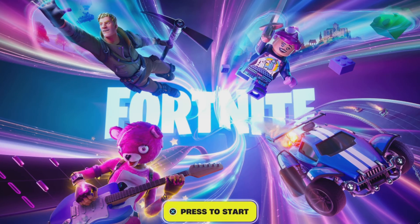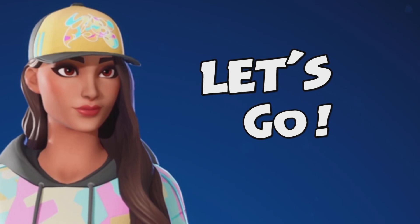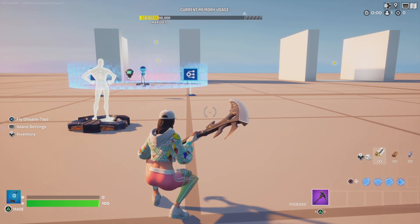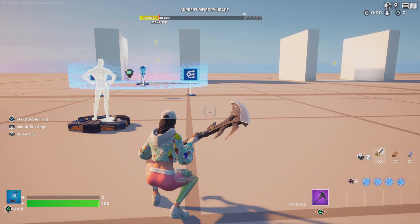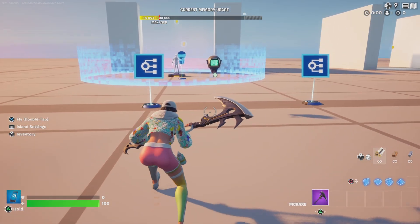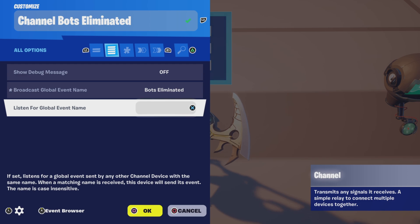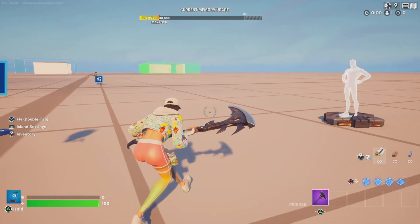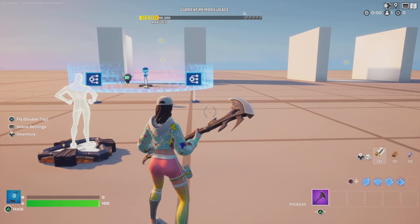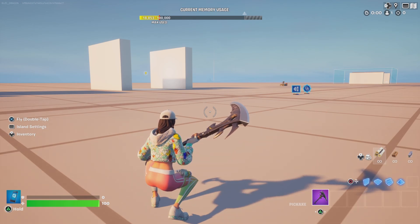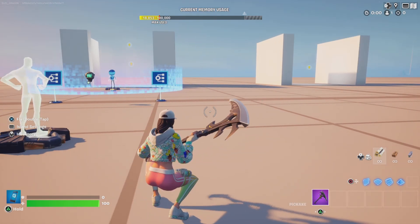All right, you guys, let's go ahead and jump into this one. Let me go ahead and show you guys what we're building today. We're going to be looking into two different ways you can use the channel device. This is something I wanted to explore, since you can call events based upon the global name of the device, and the device can also listen for that global name and send an event. So let me go ahead and first show you the first setup and then the settings, and then I'll show you the second setup.